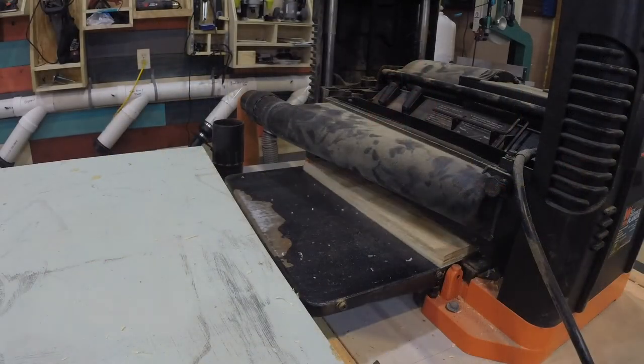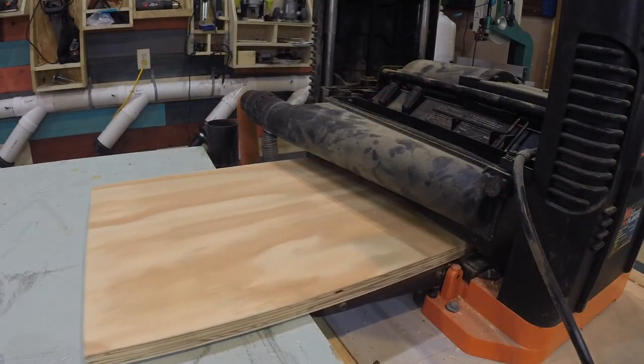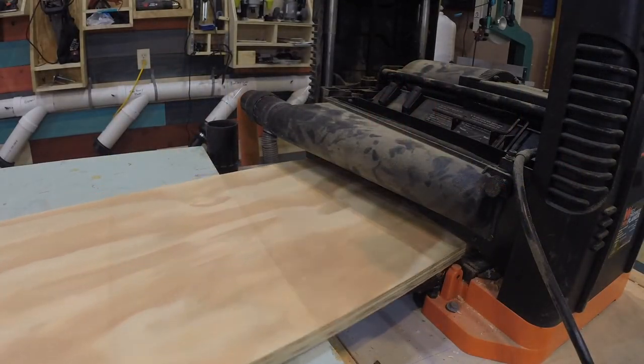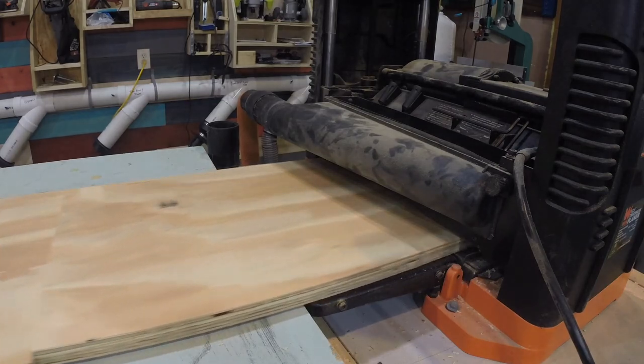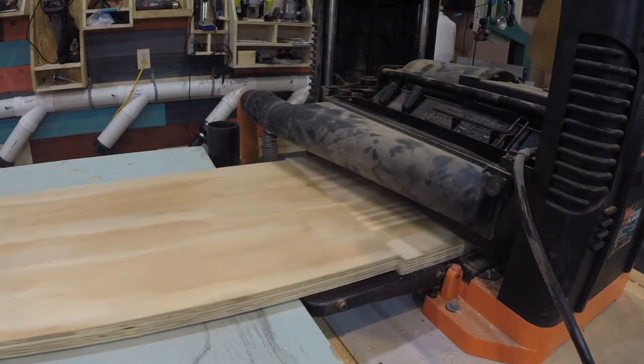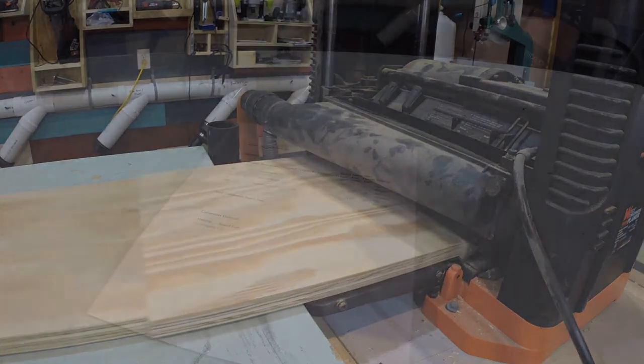I then planed them down a very small amount to remove a few of the rough spots on the top and bottoms of the plywood.